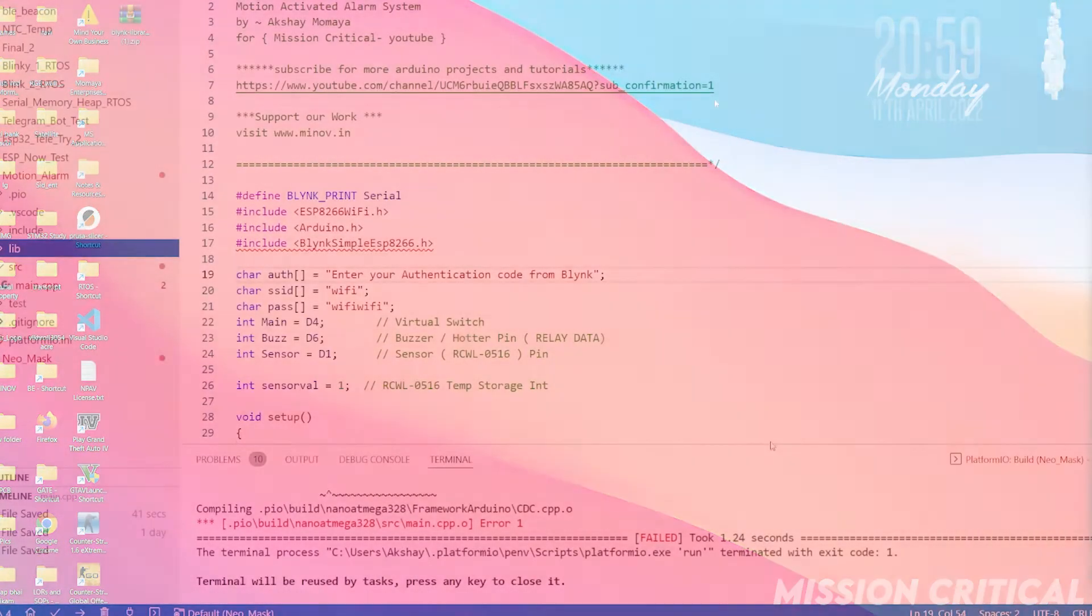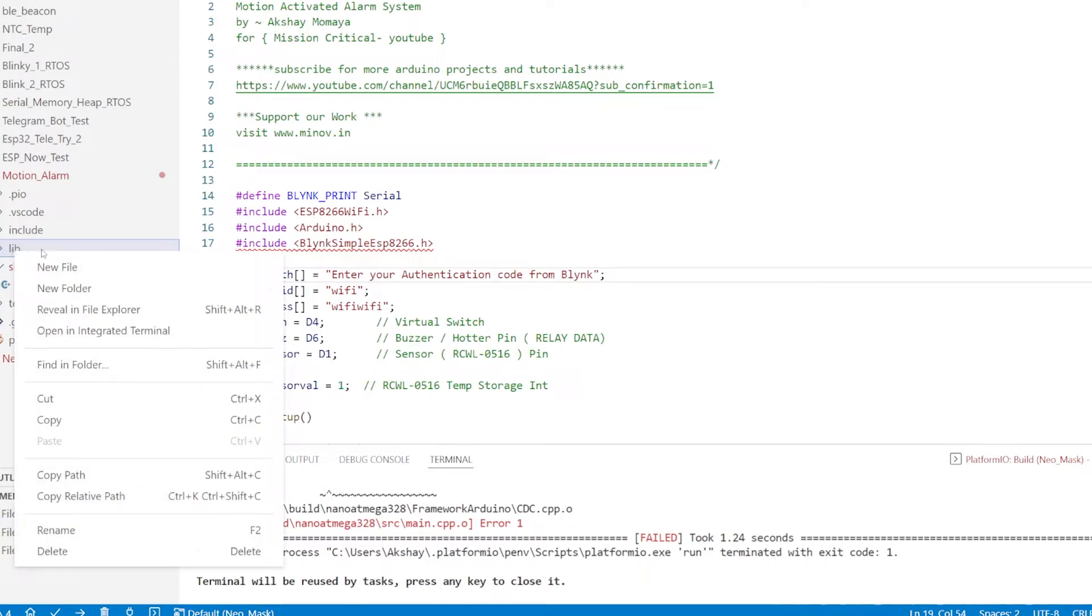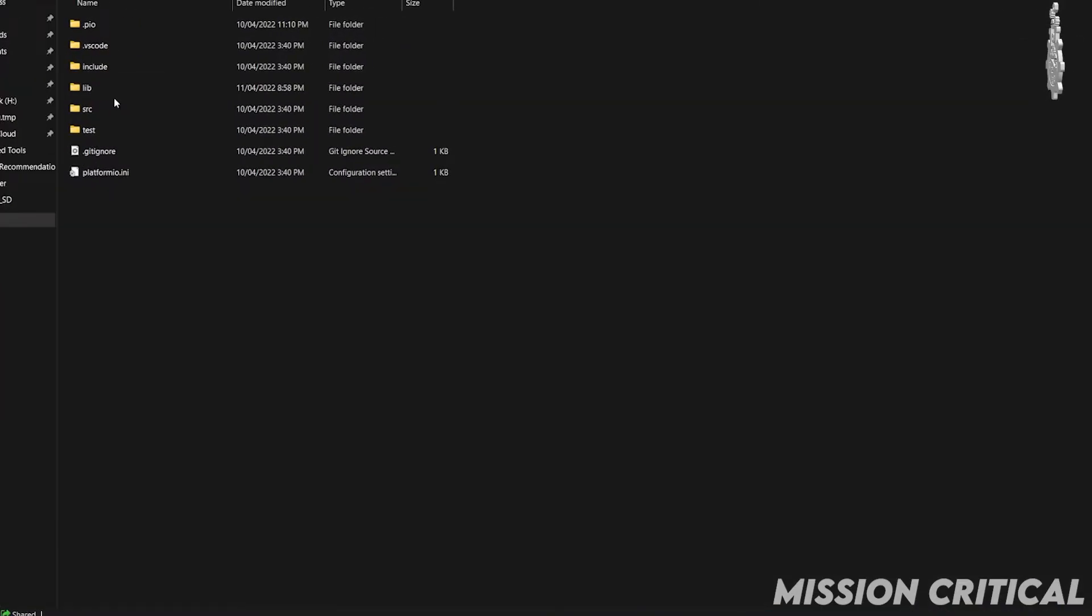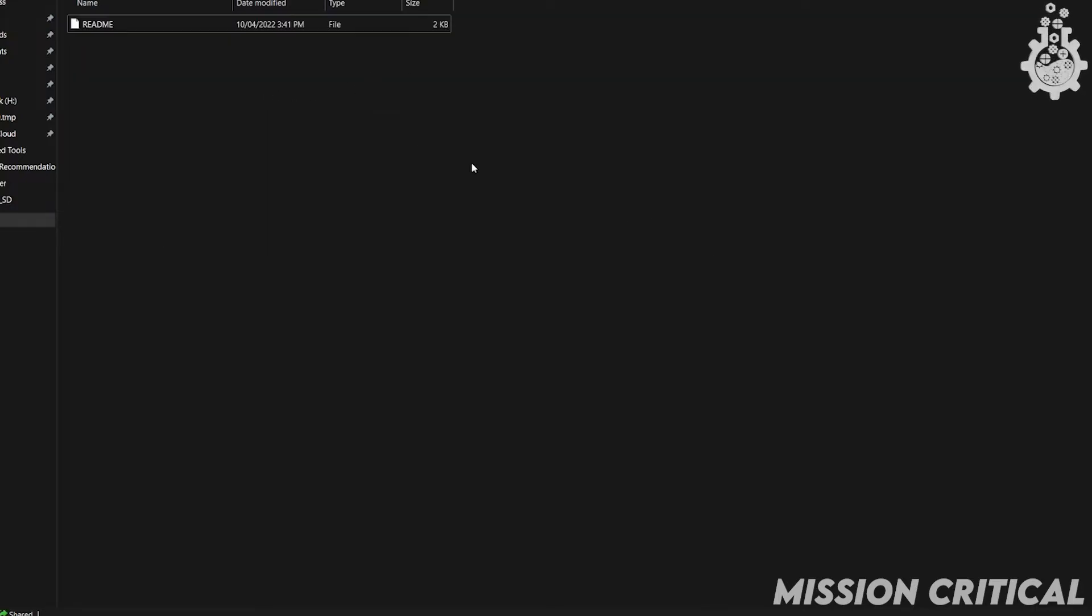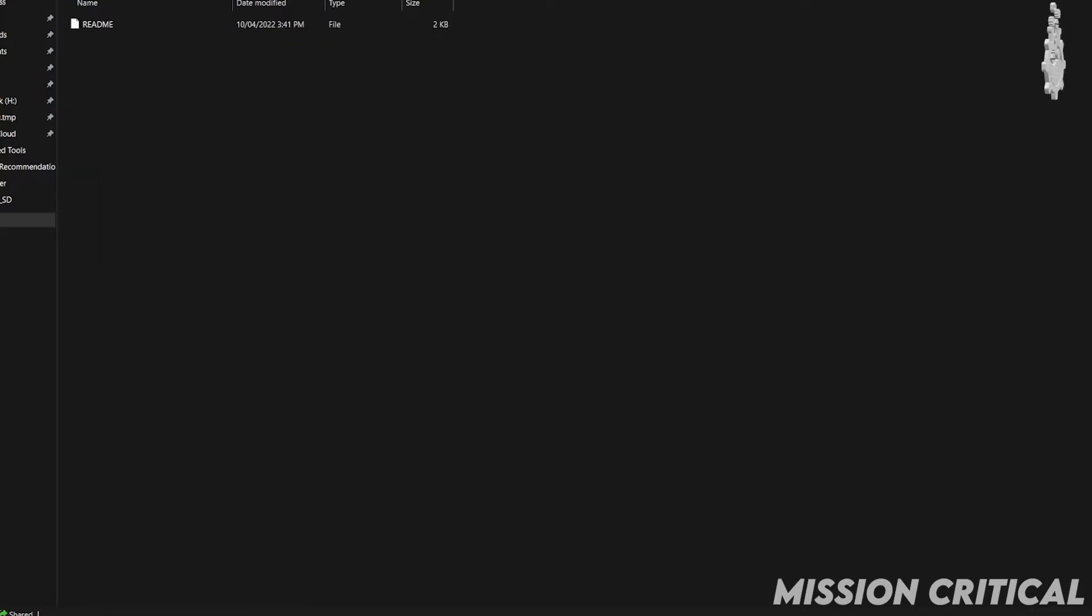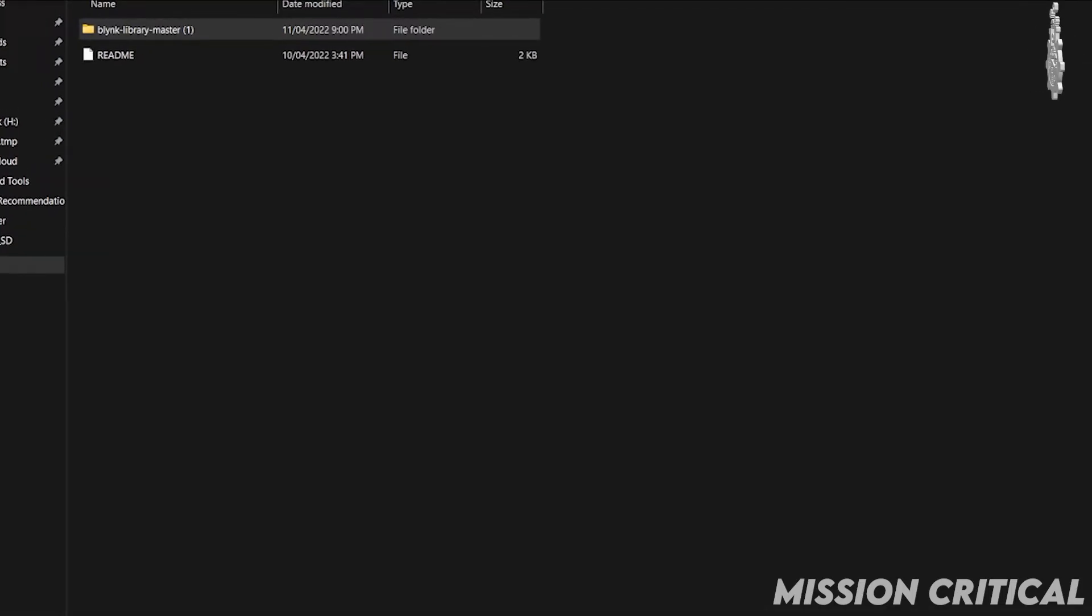Open the project in Visual Studio Code. Right click on the lib folder and select reveal in file explorer option. Paste the unzipped library in the lib folder and make sure that the library files are not contained inside another folder.